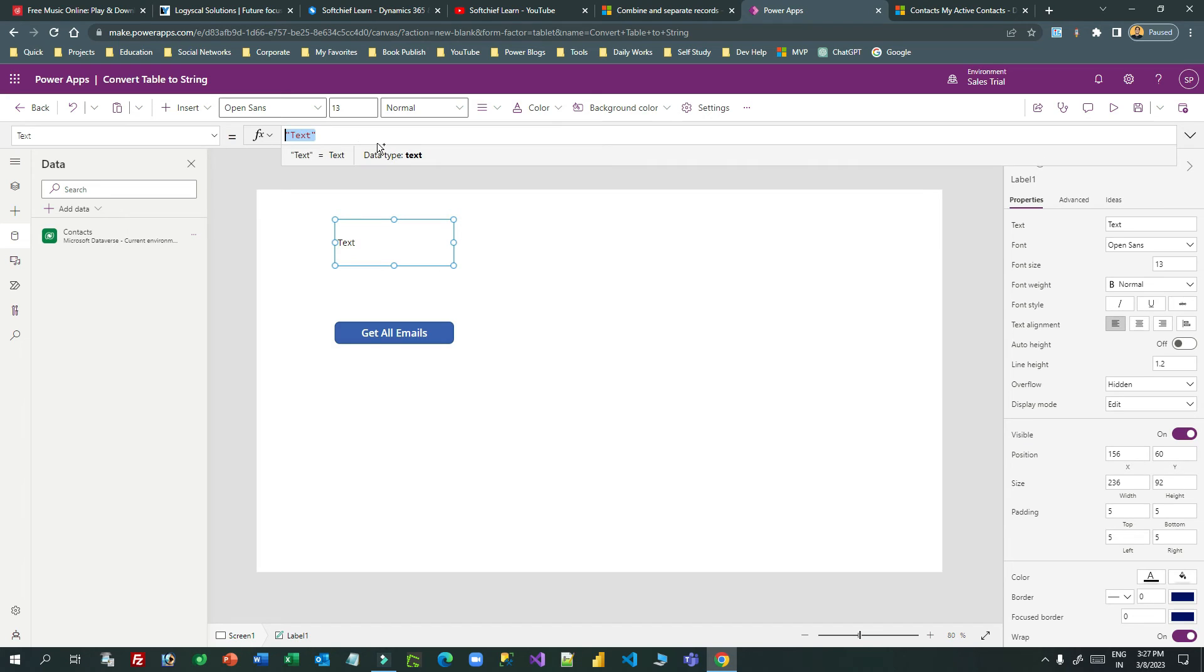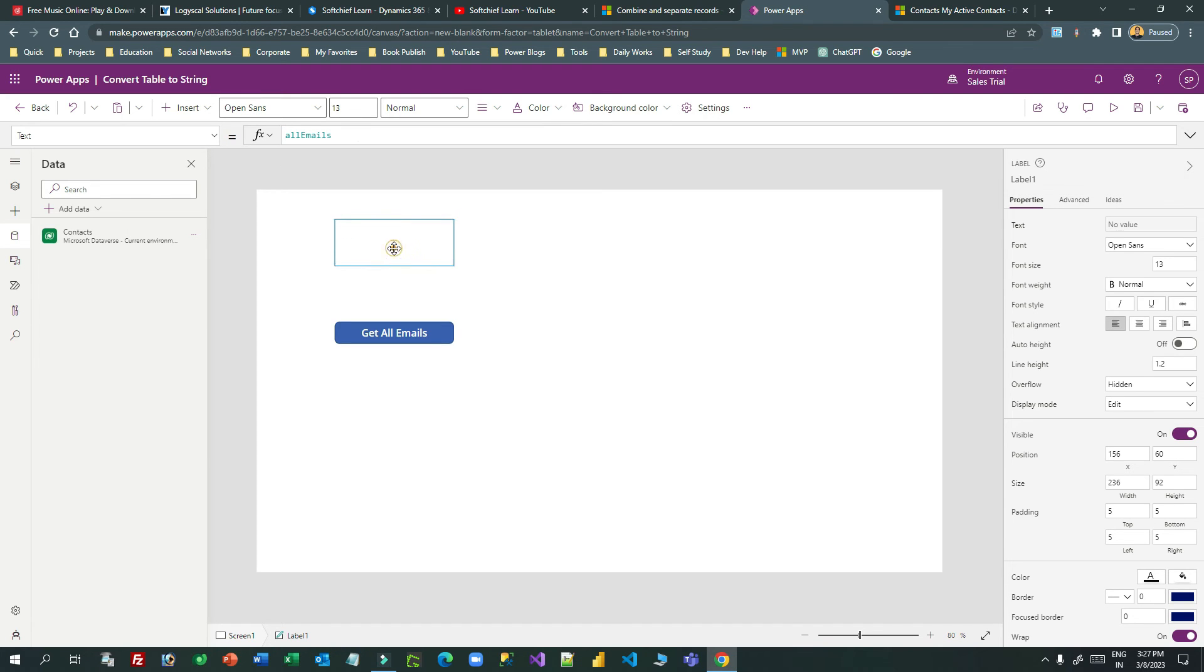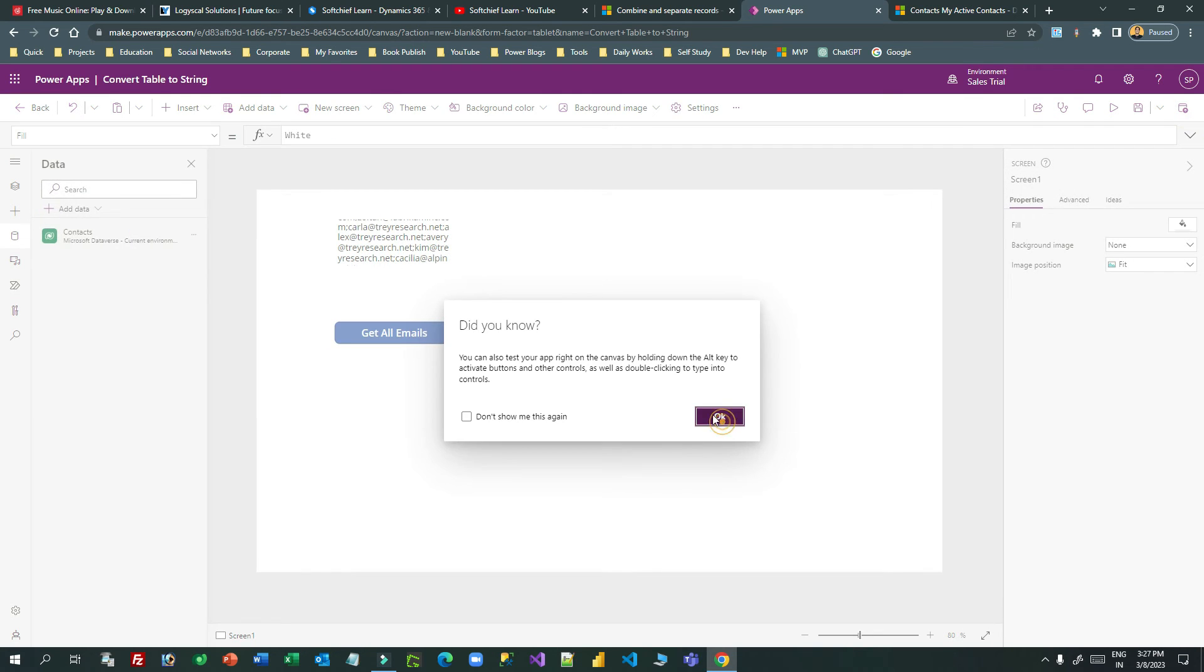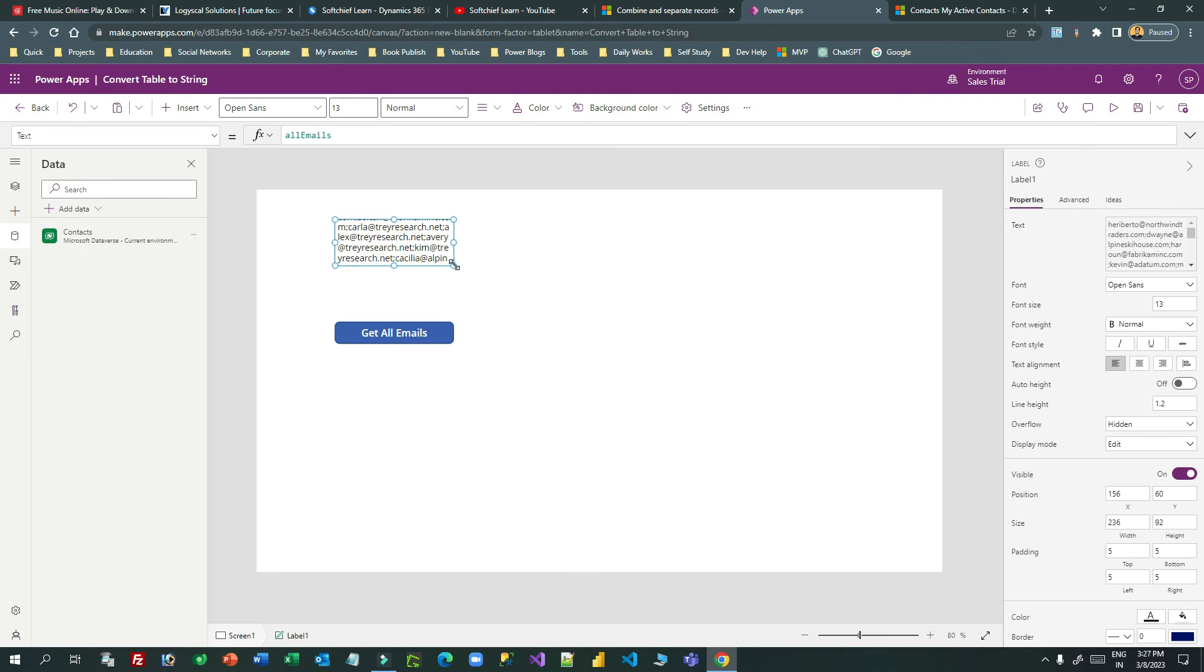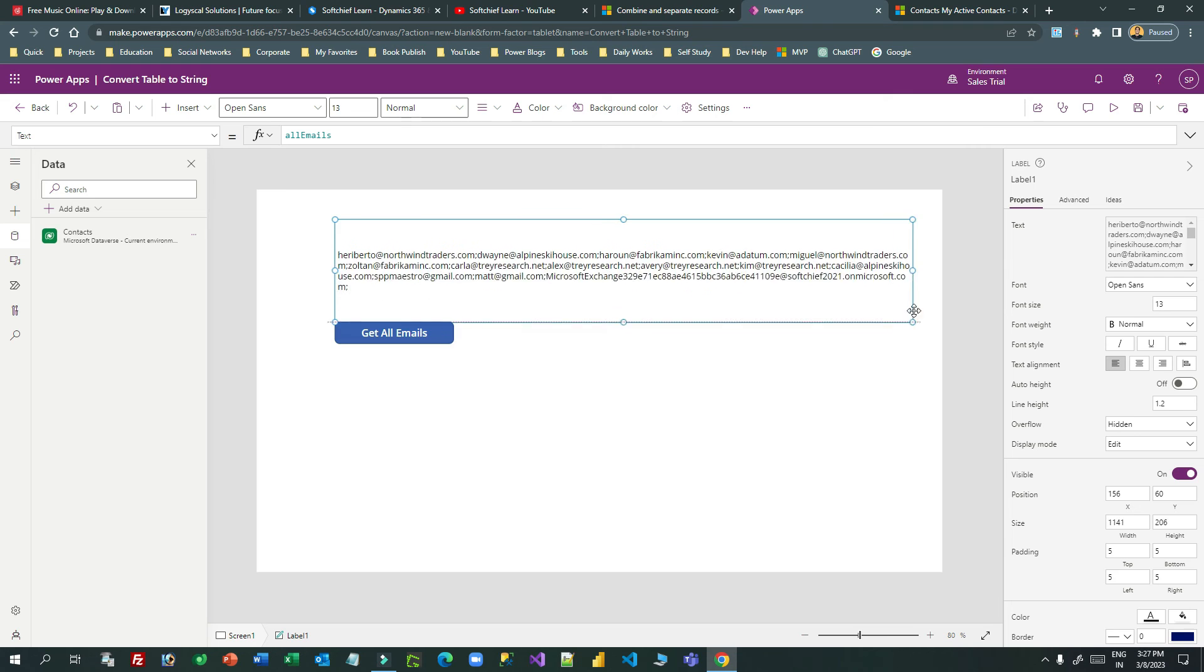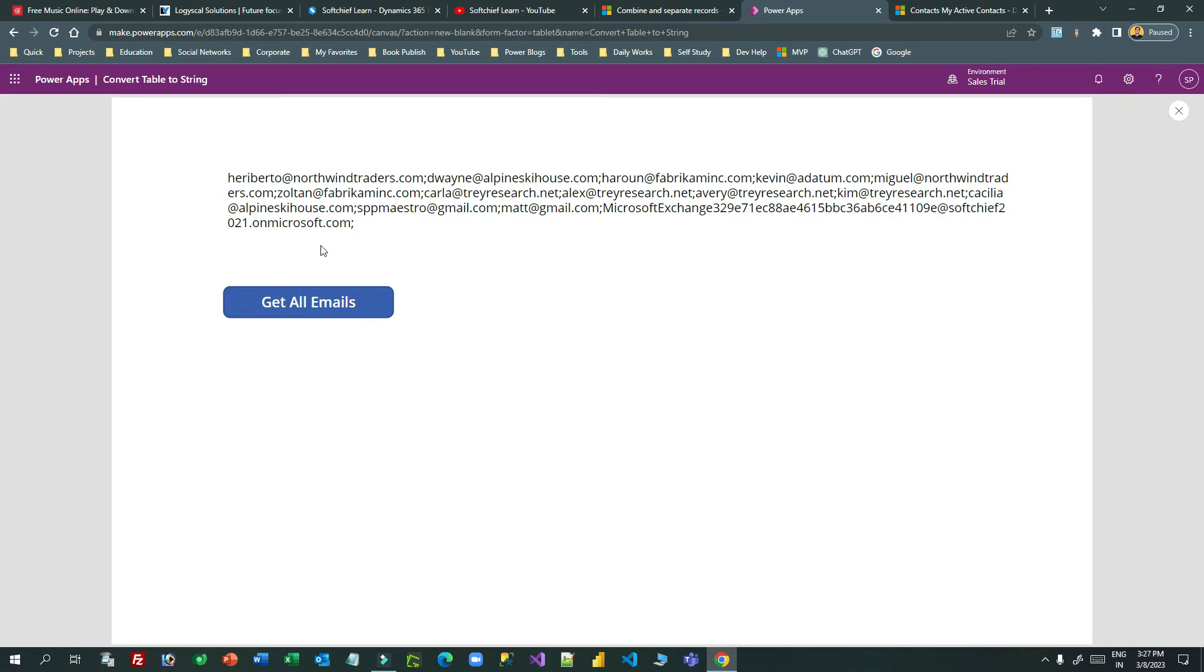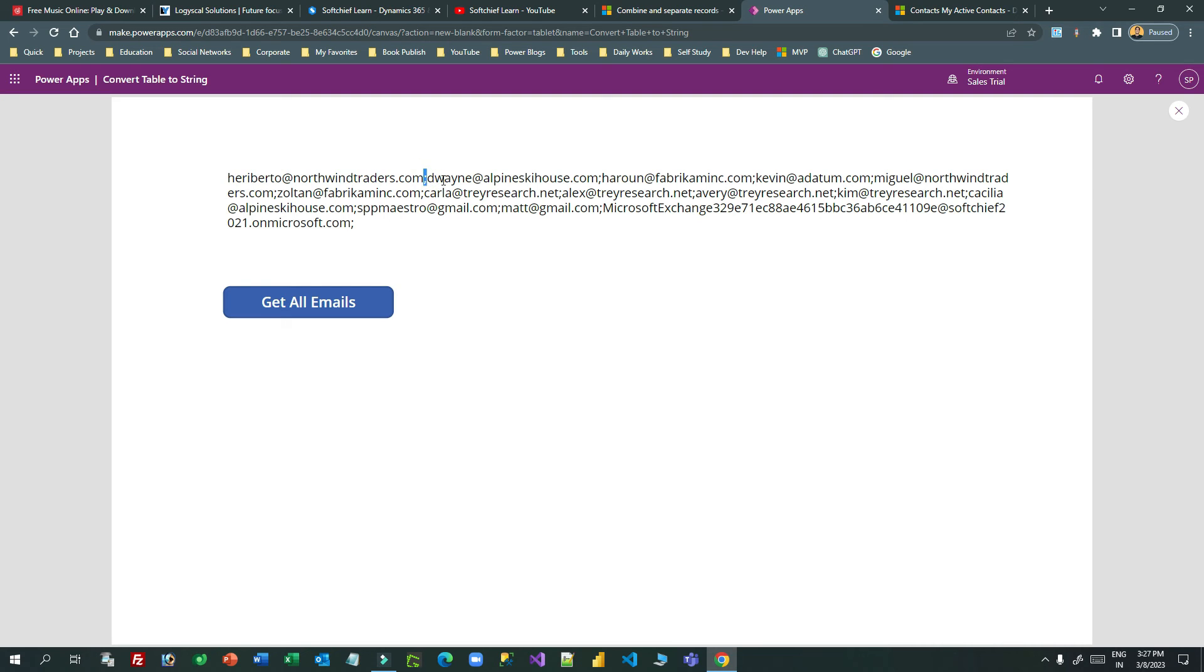Now you can test this. If you click on this, the label will have all the emails with semicolon separated. You see - this is one email, then semicolon, another email, this way.